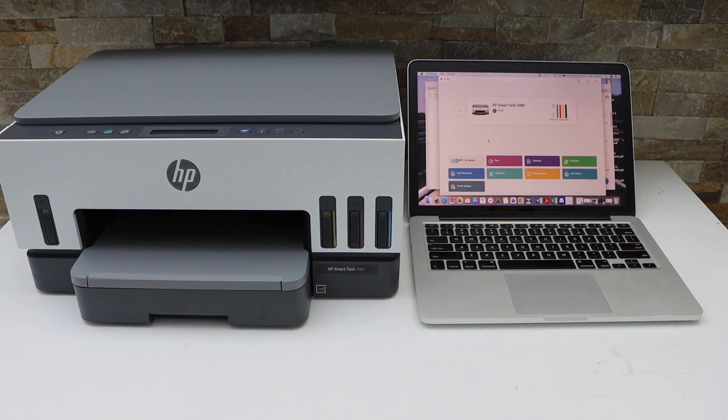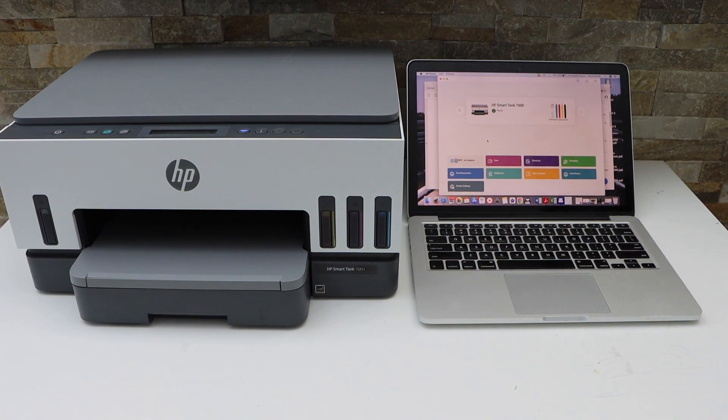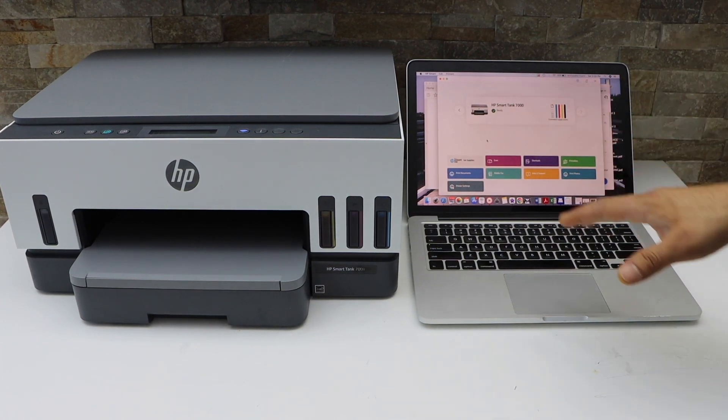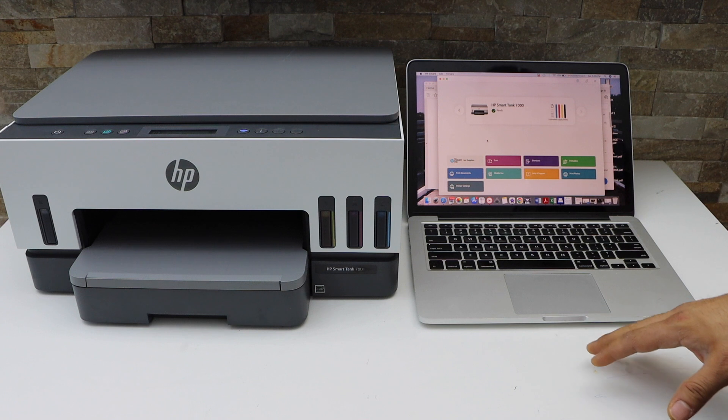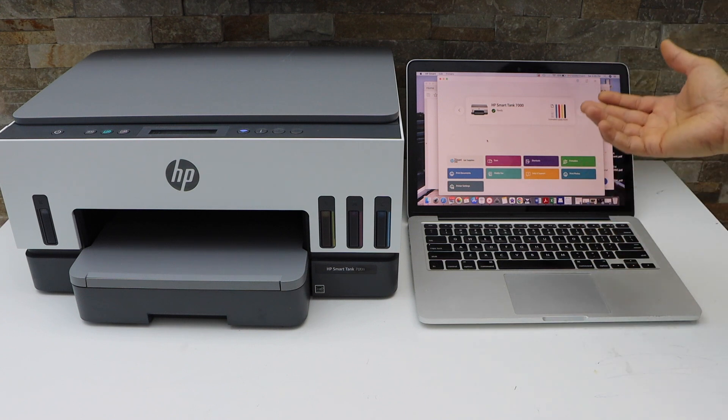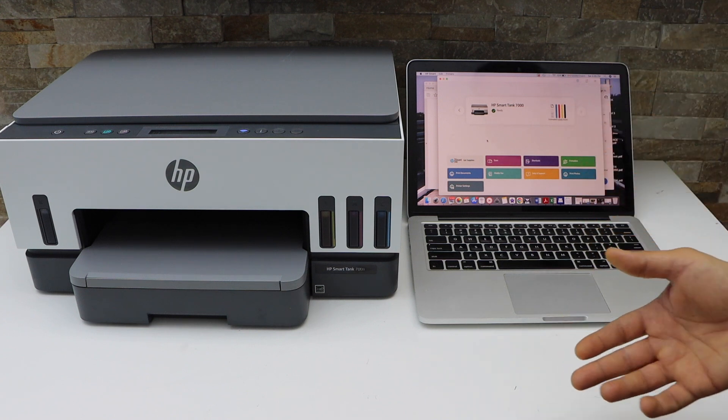In today's video, I'm going to show you how to do the printing with your HP Smart Tank printer using a MacBook or a Windows laptop.